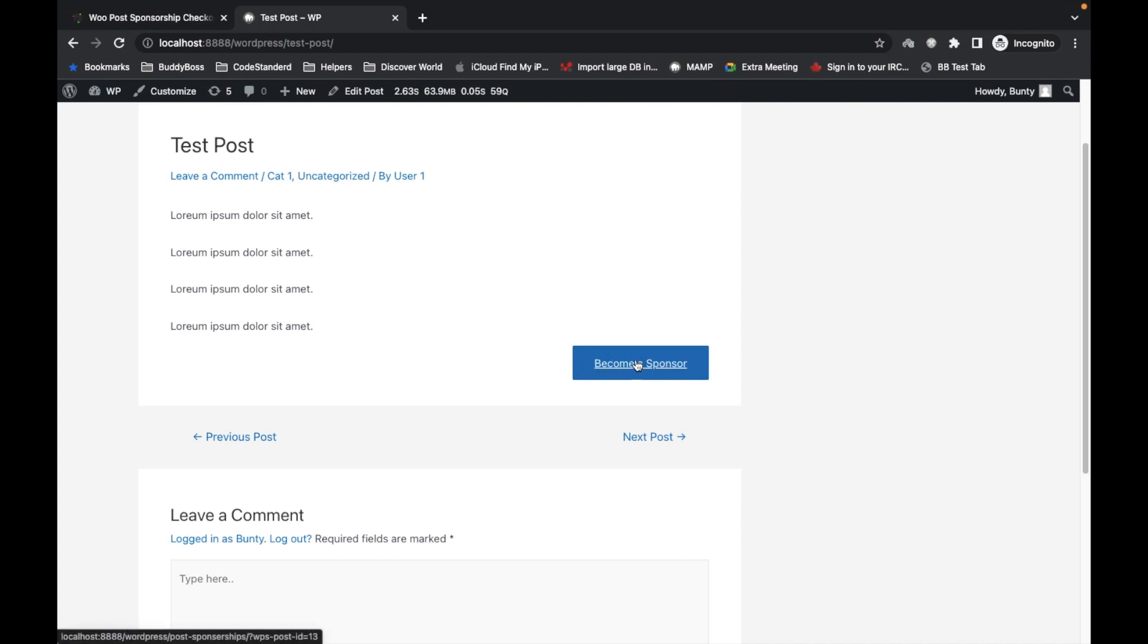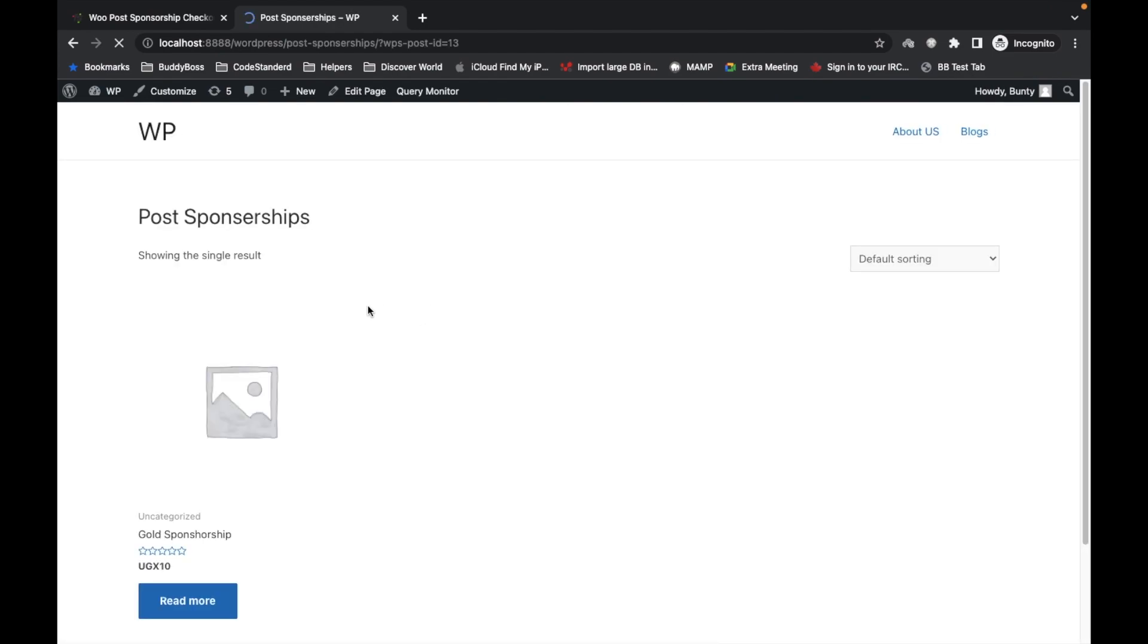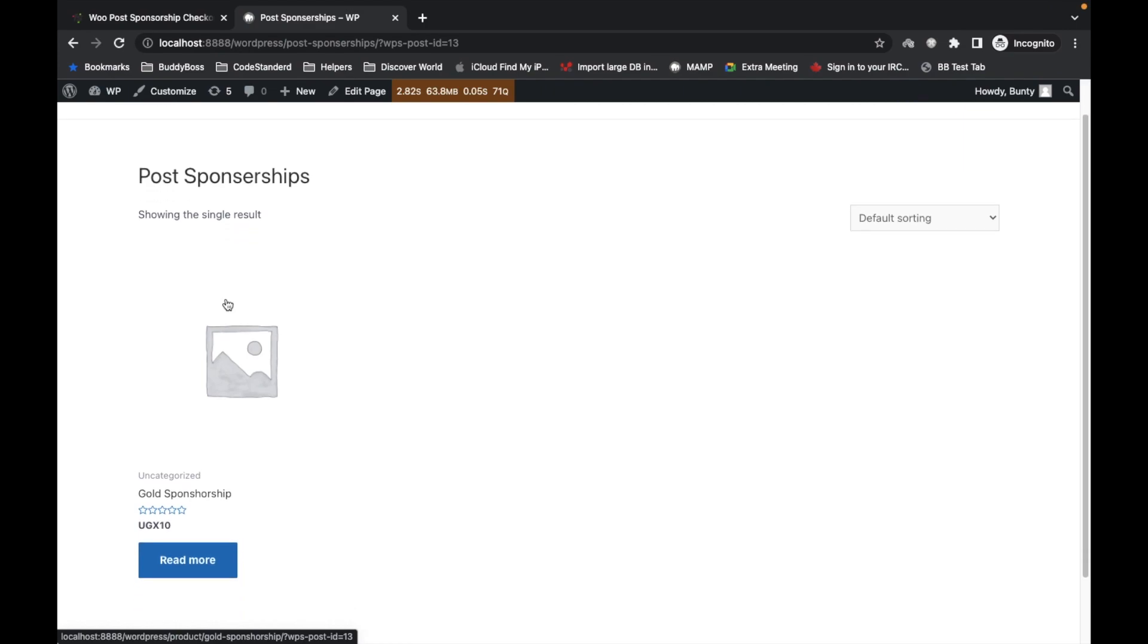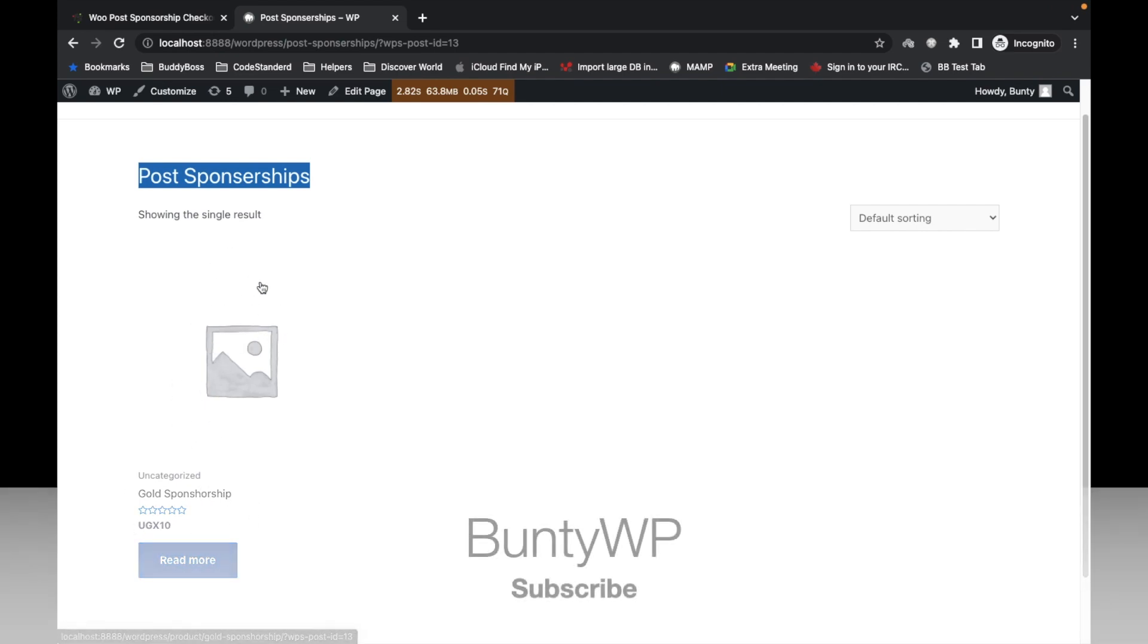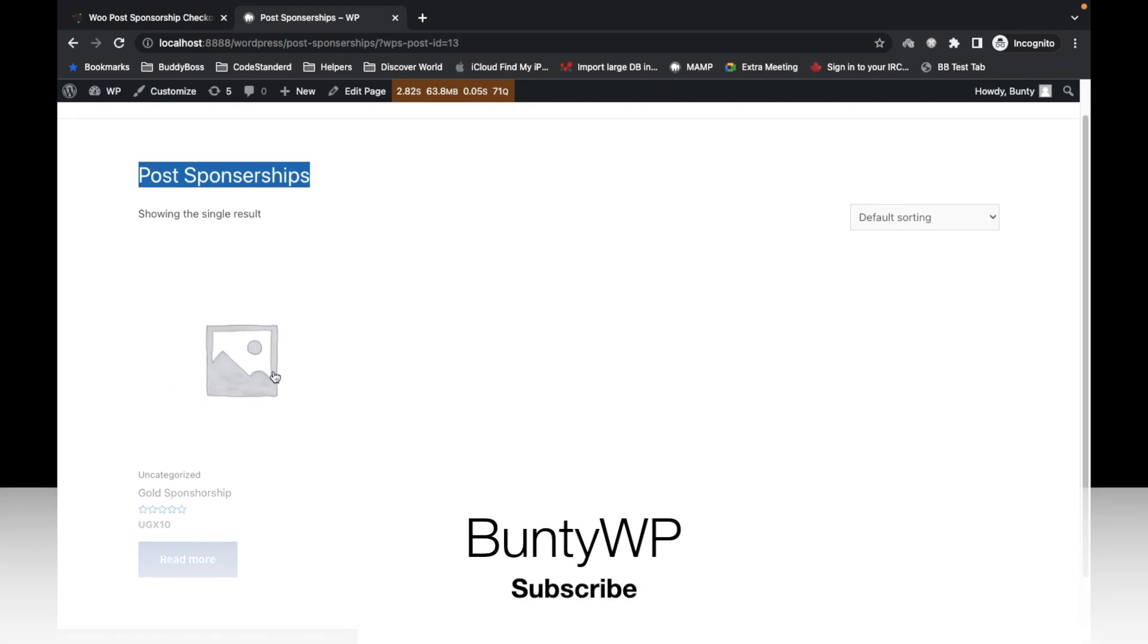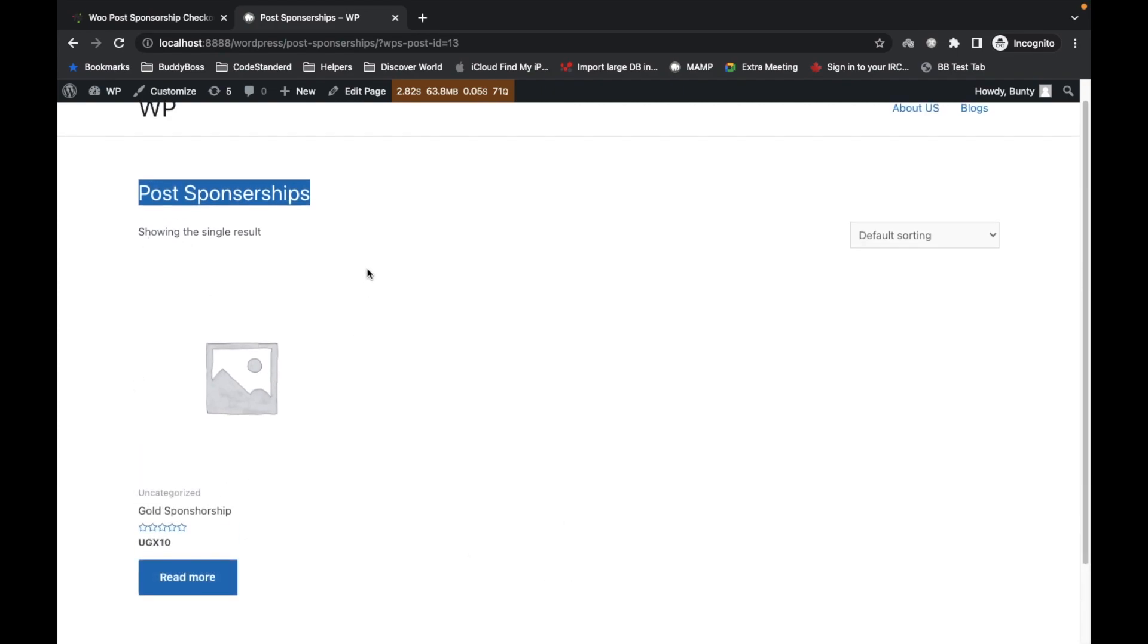You can click on Become a Sponsor. After clicking the button, it will redirect you to the sponsorship page where you will have sponsorship products. I will later explain how you can add sponsorship products. Currently we have created only one product, so that is why it is displaying only one. You can add as many as you want.